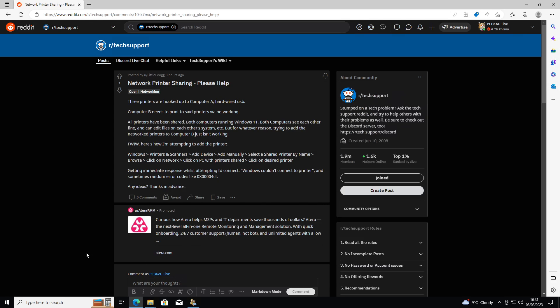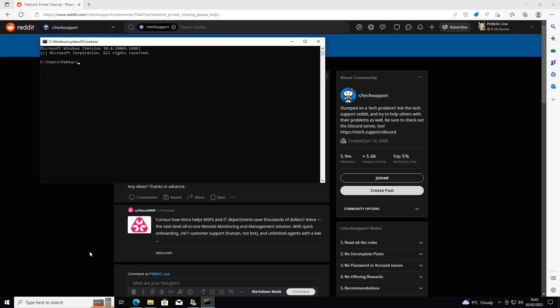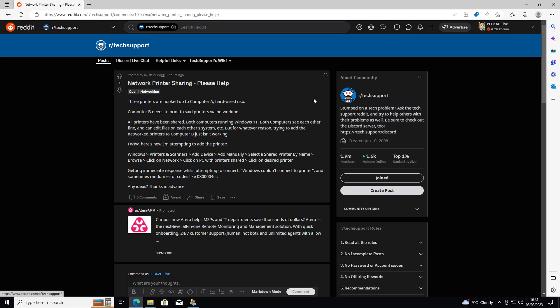As long as you then have those credentials remembered, which you can check again by net use, it will show you that you've got a remembered connection. You should be good to go. Any problems, give me a shout back.